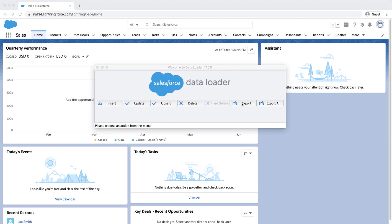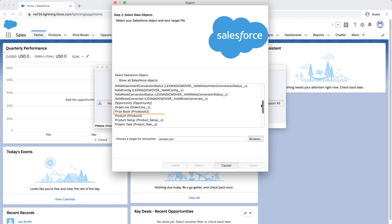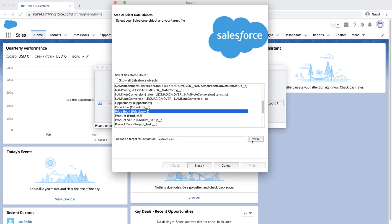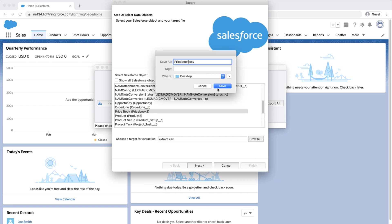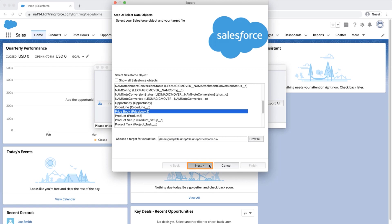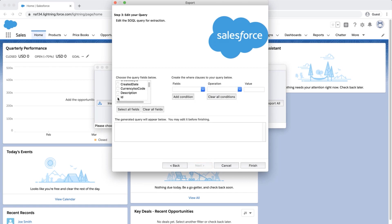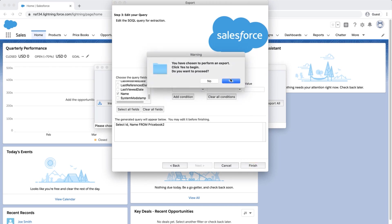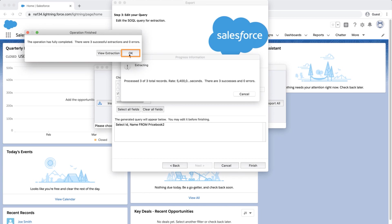First, let's get the record IDs of each price book table from data loader. Open and log in to the data loader. Click Export. Select the Price Book 2 object and a location where to save the export file. Click Next. Select the fields ID and Name. Click on Finish. Click OK when a dialog box opens.